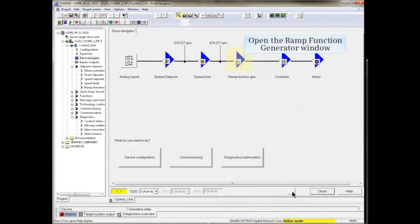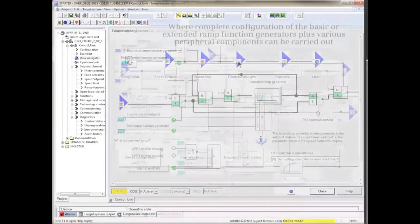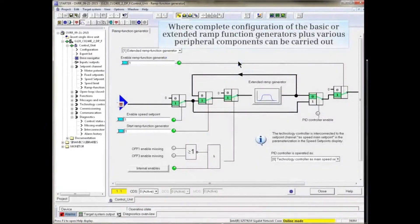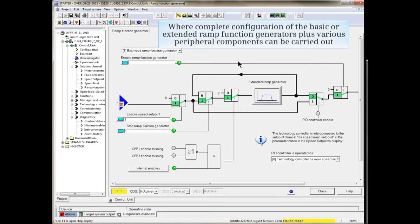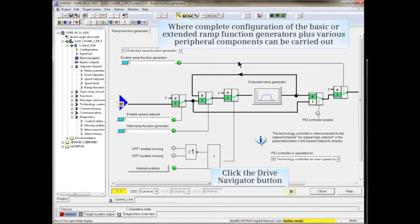Back in Drive Navigator, we can open the Ramp Function Generator window, where complete configuration of the basic or extended Ramp Function Generators plus various peripheral components can be carried out.